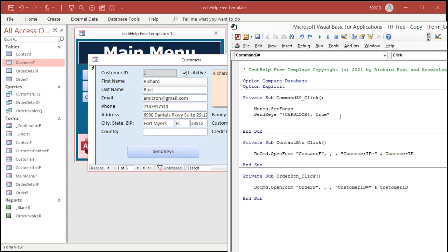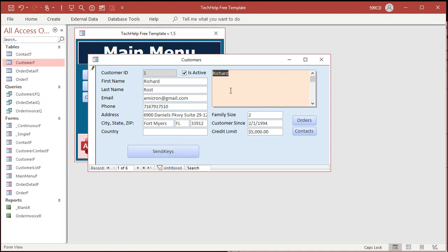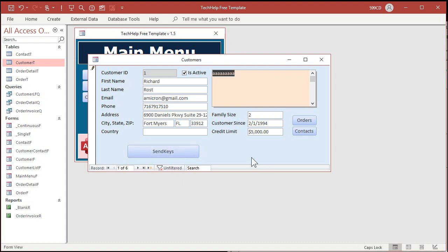Let's toggle CapsLock on and off. I'll send CapsLock, comma, True. Hit send keys — nothing appears to happen because it goes there, but notice CapsLock is now on. If I type A A A A A on the keyboard, I'm getting capitals. Hit it again, CapsLock went off. Click — it's going on and off. The problem is, if you want to always turn CapsLock on, you have no idea what state it's at when you get there. You need some way of reading the keyboard state and saying: is CapsLock on or off? If it's on, don't do anything; if it's not on, turn it on.